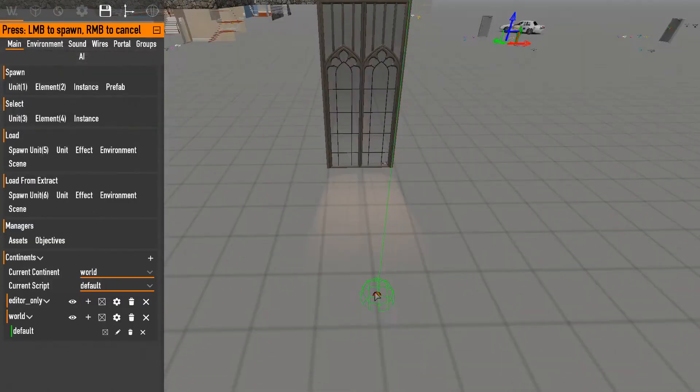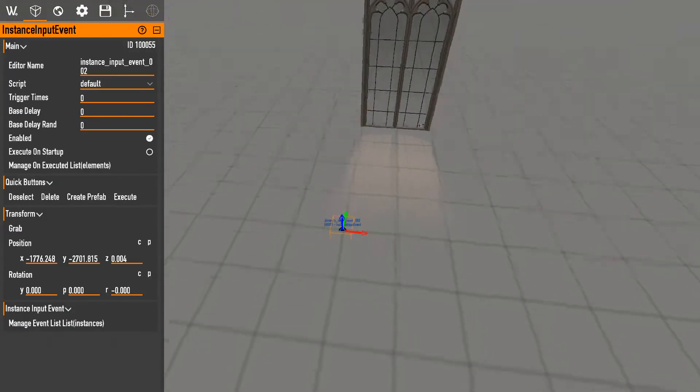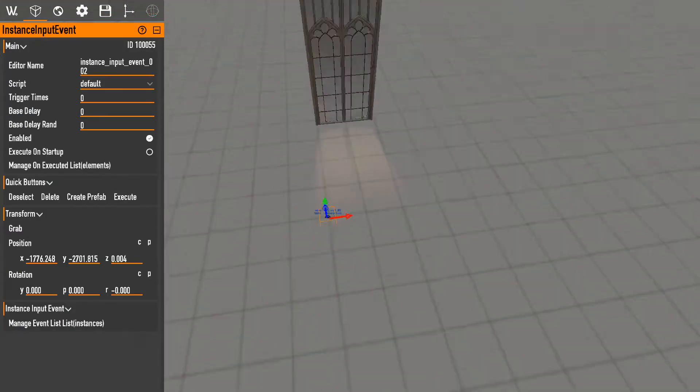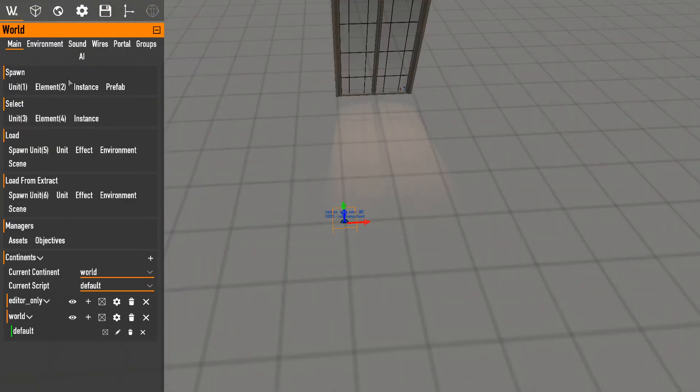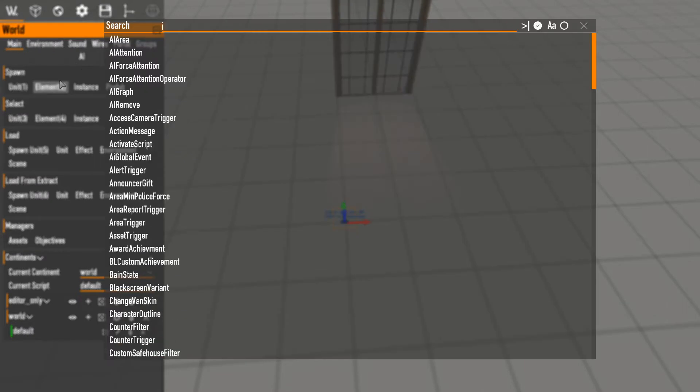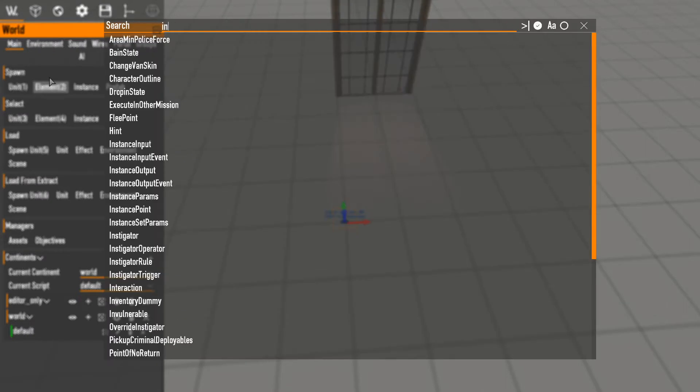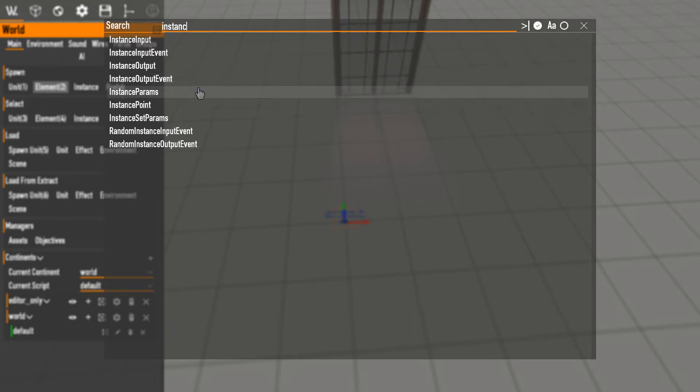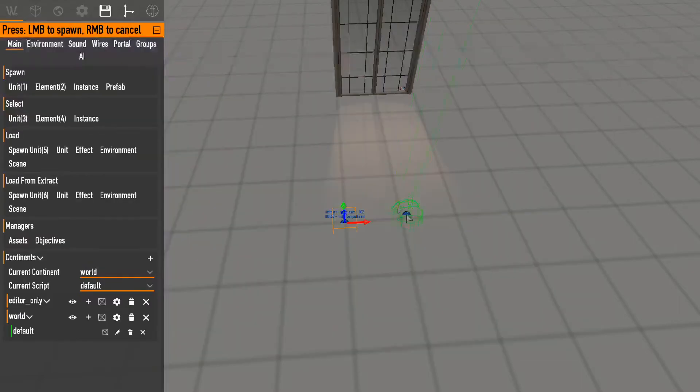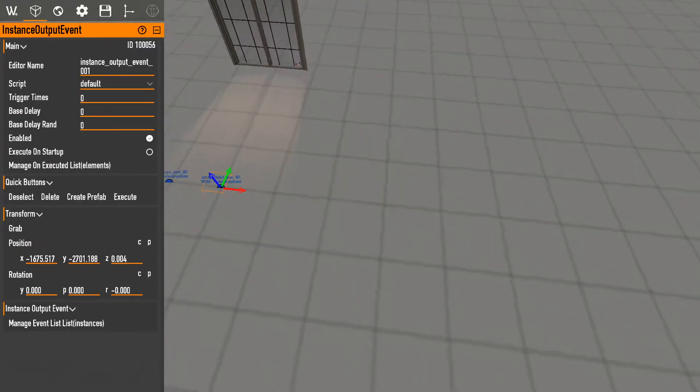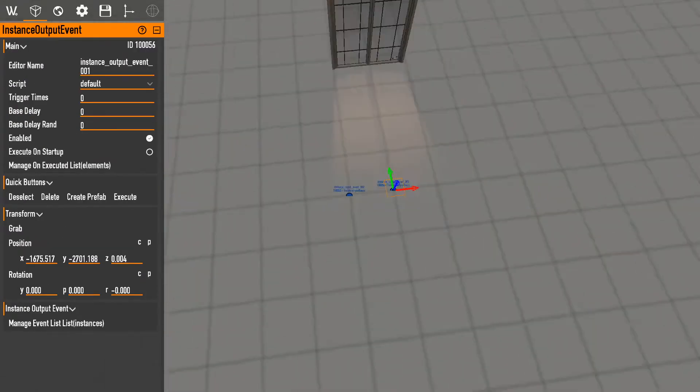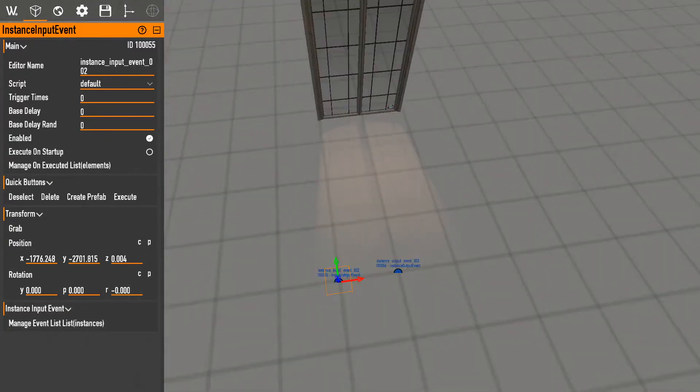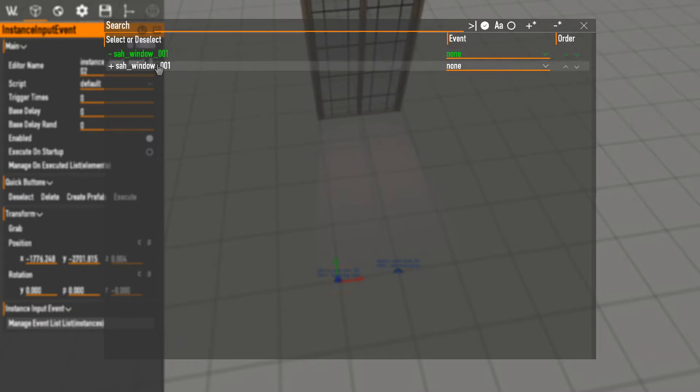Something called instance input event, and another one called the instance output event. So the instance input event means when I execute this, this will send a signal to the instance to do something.